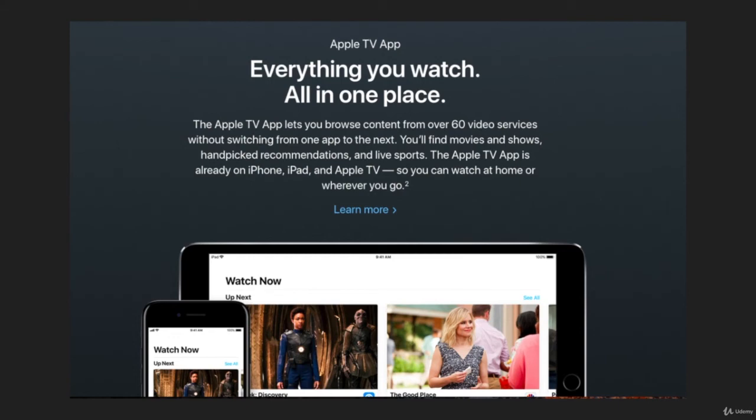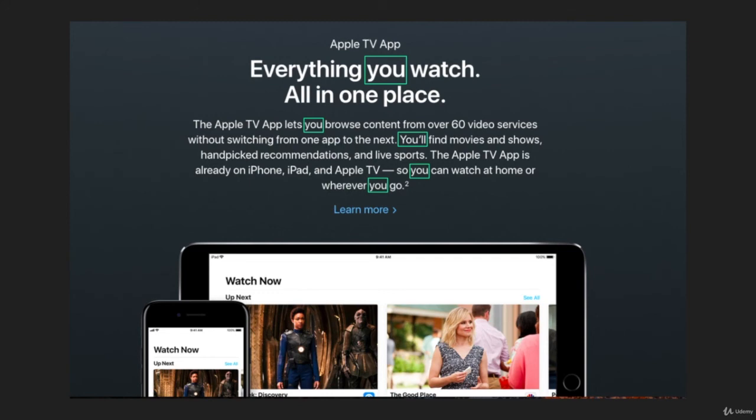And so let's look exactly how many times in this one piece of marketing copy they use the word you. Wow. One, two, three, four, five. Five different times they use the word you. They anchor this marketing copy with the word you.